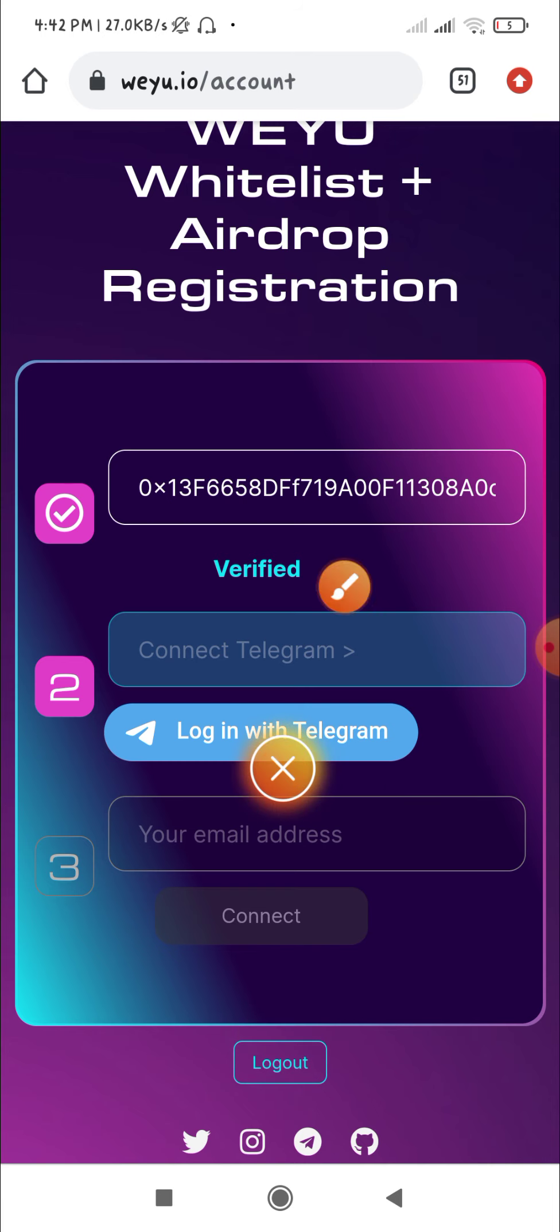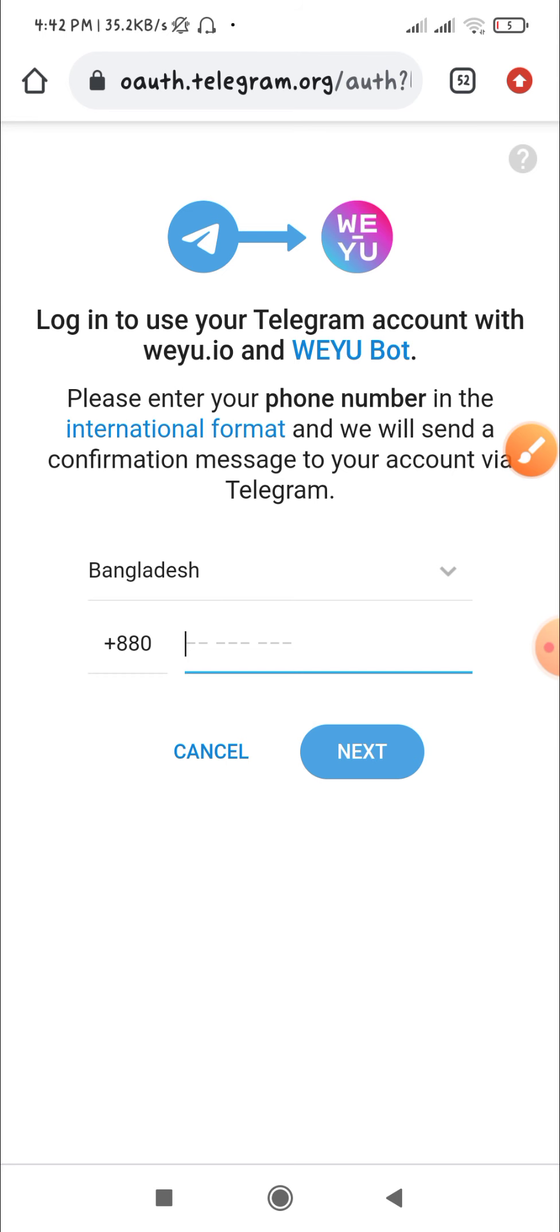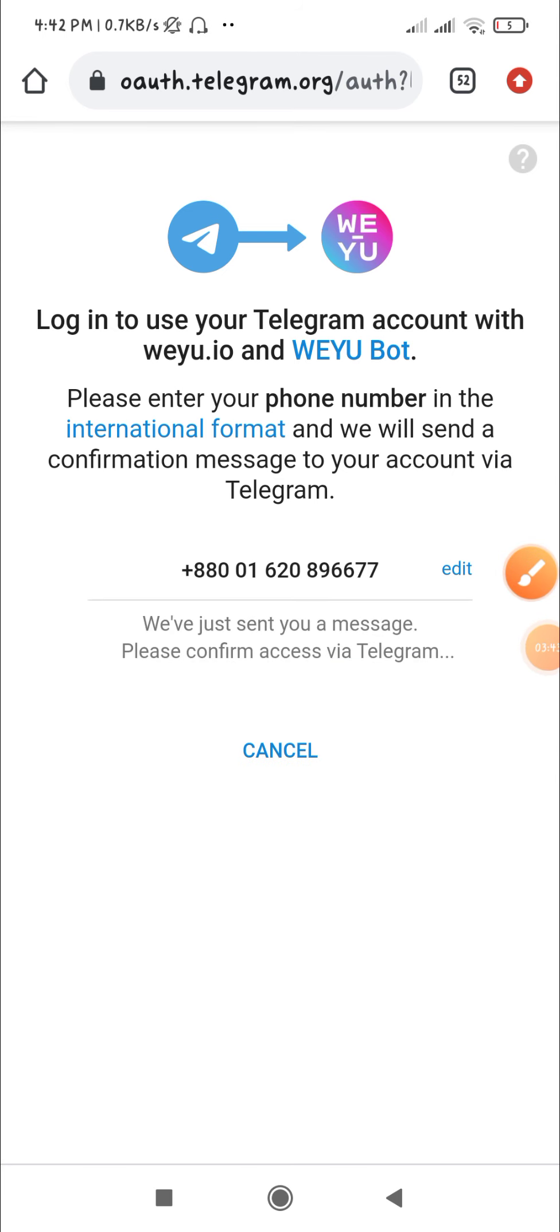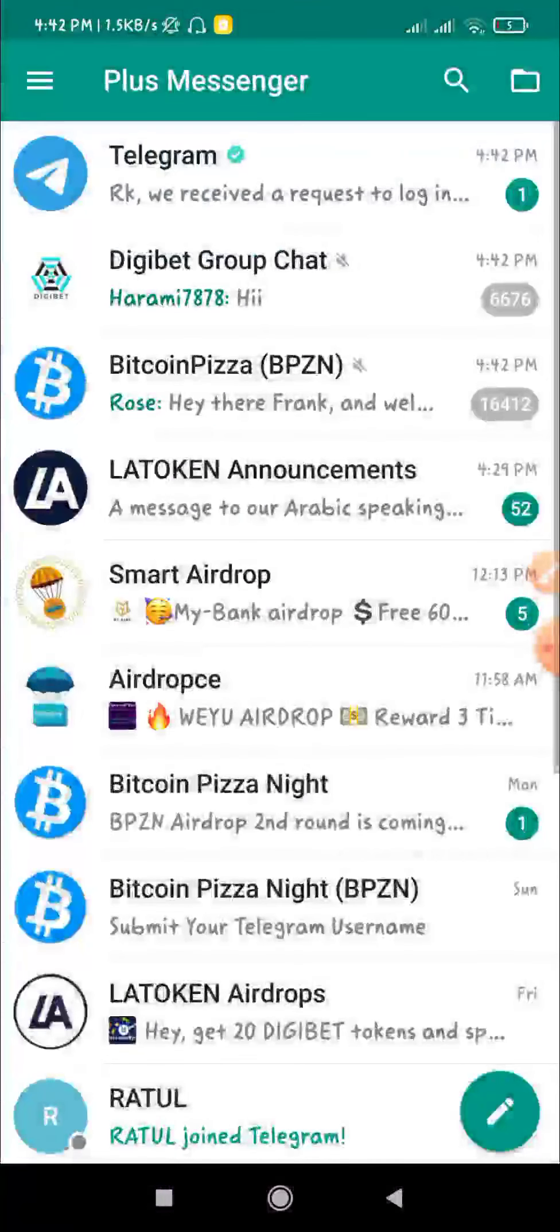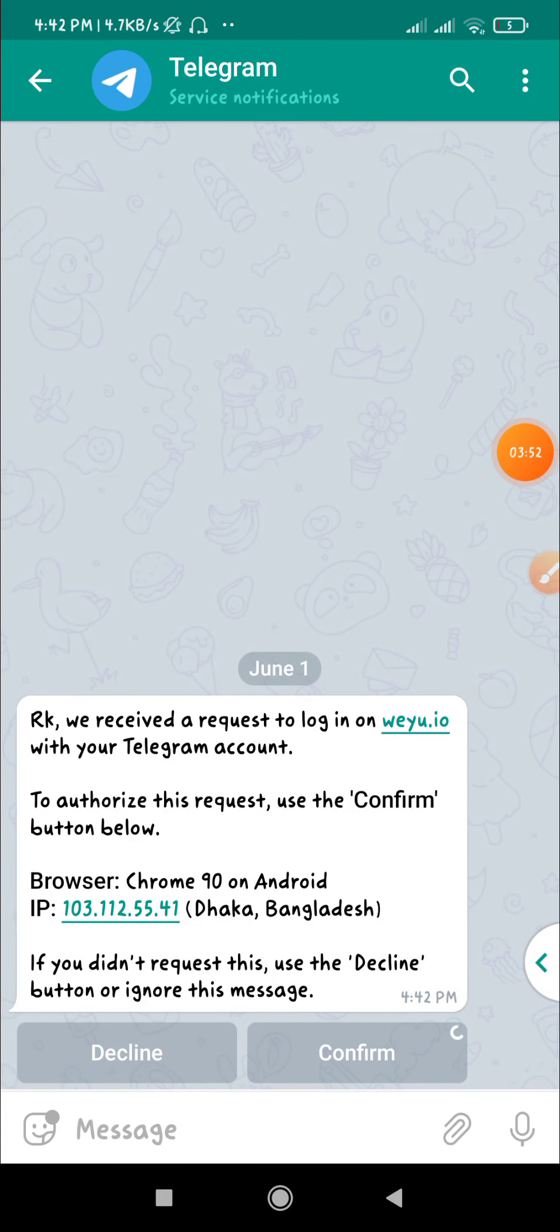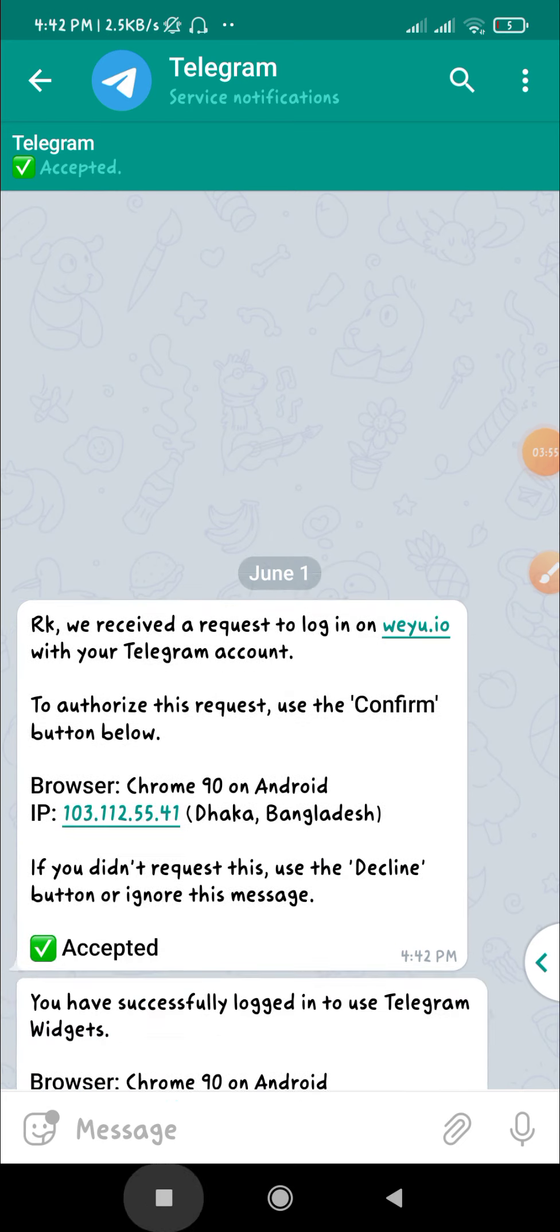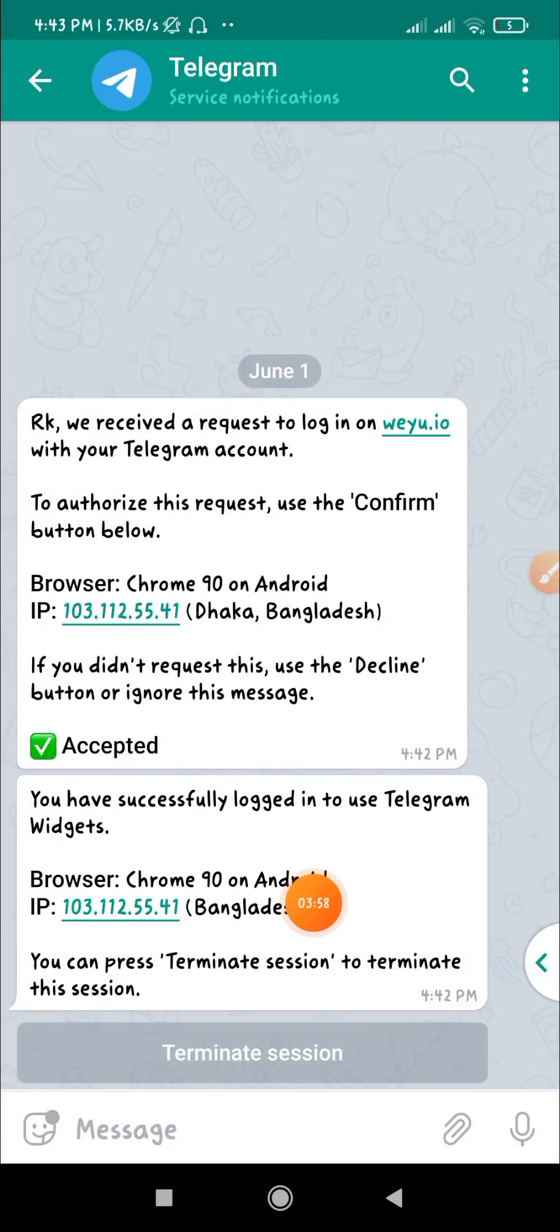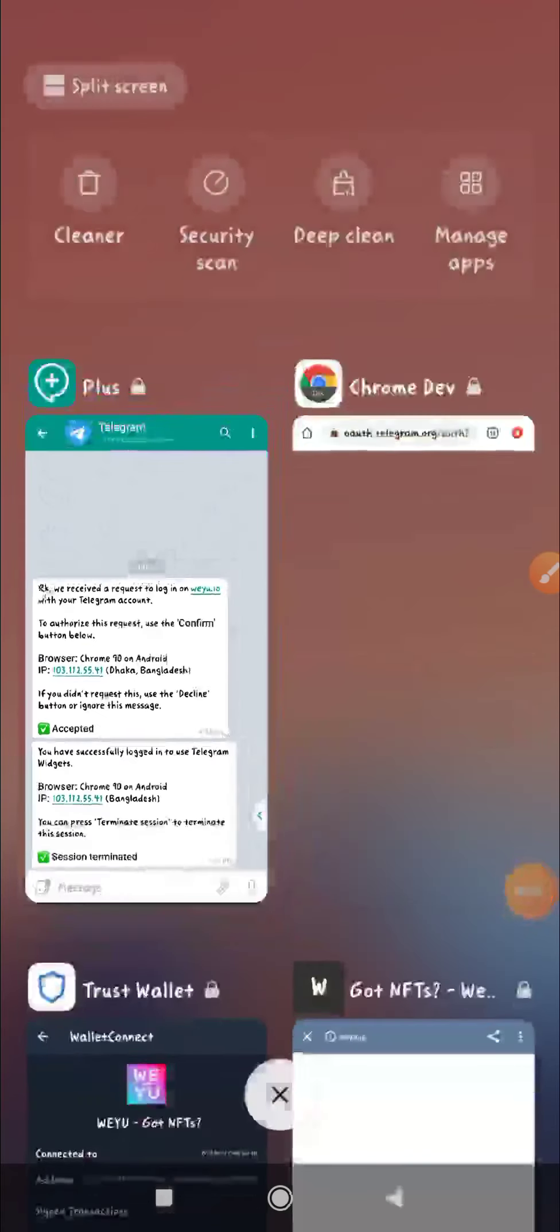Log into Telegram. Complete the Telegram task by typing your phone number. Select and click the next button. Telegram will send you a message with a confirmation code. Enter the code to confirm and verify.